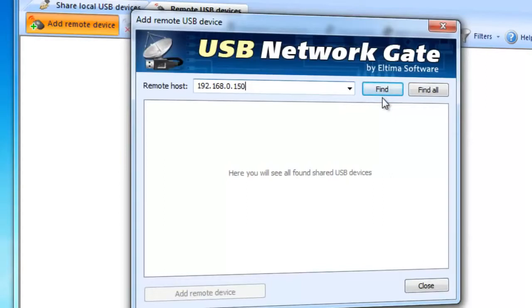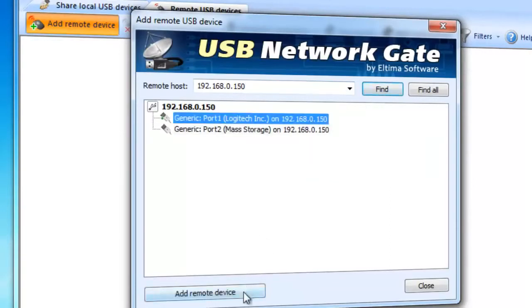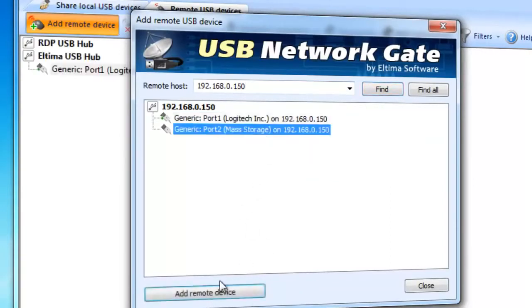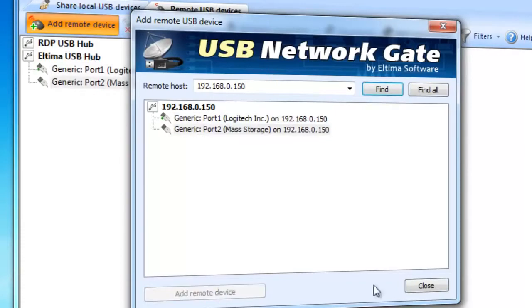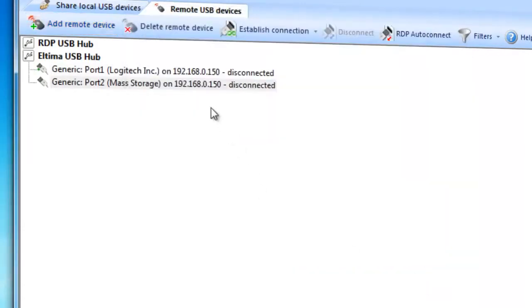If you want to look for all shared devices available on local network, press Find All button. Select the remote USB device you want to use and press Add Remote Device, then click Close button.